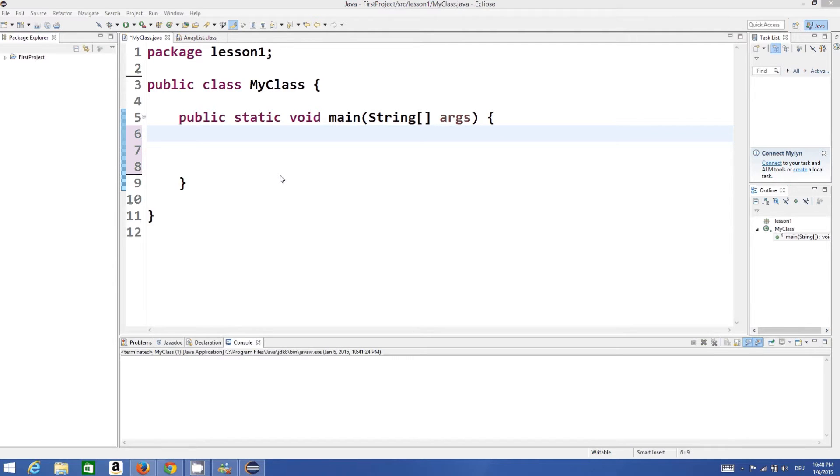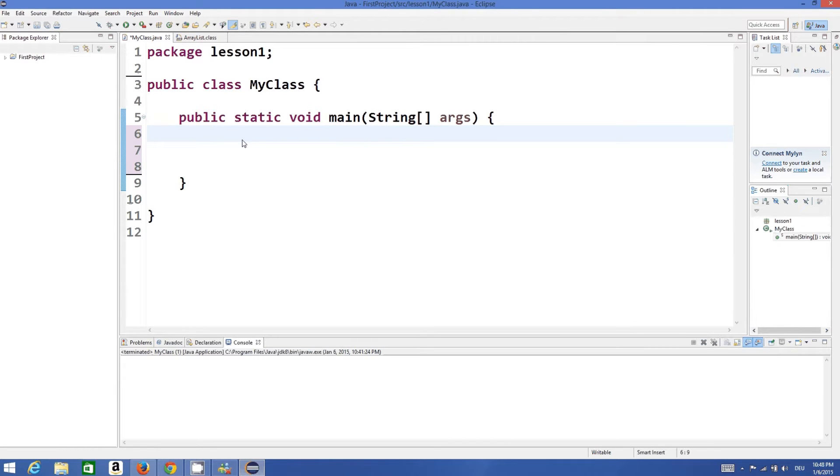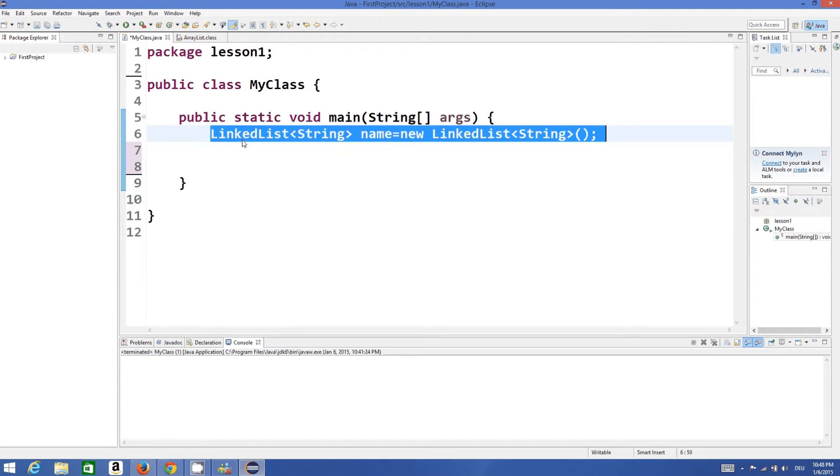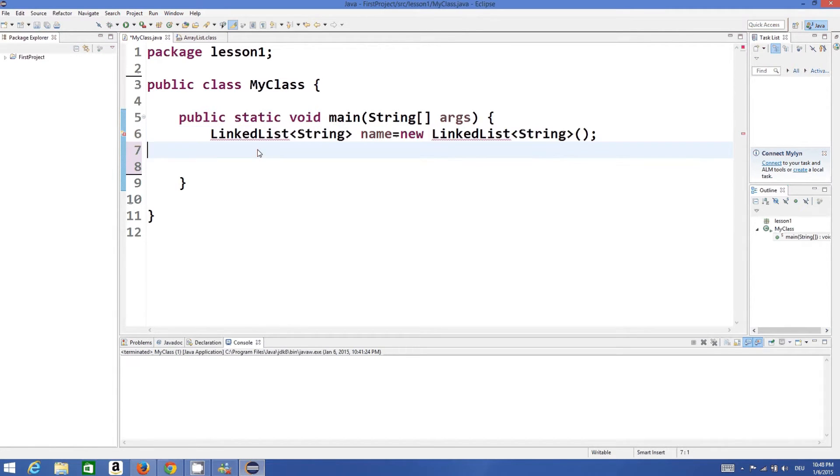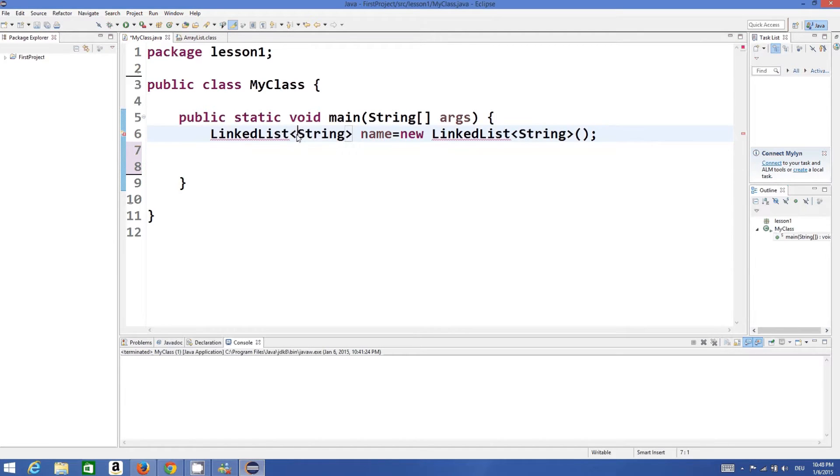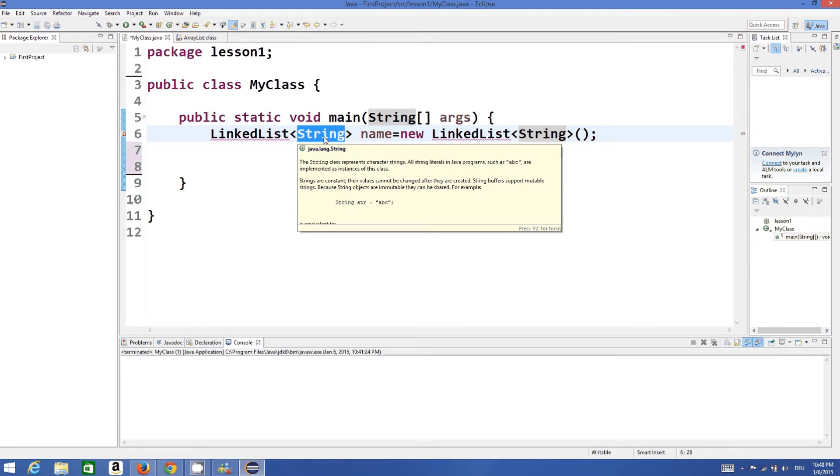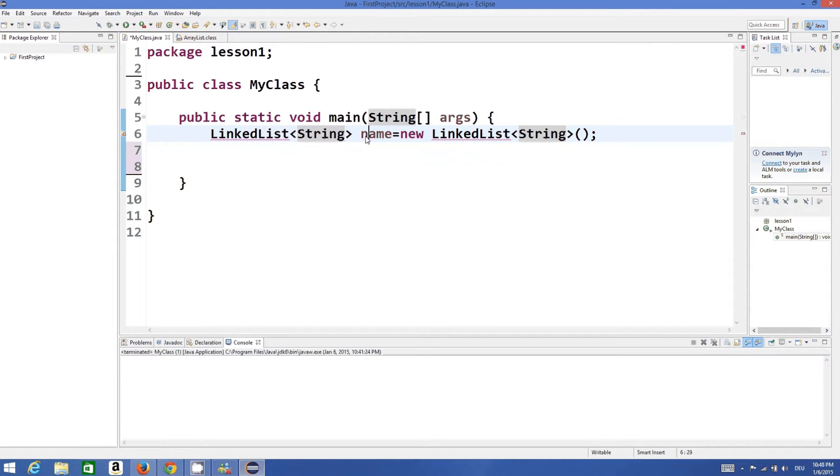So let's see how we can use linked lists in Java. First of all, to declare a linked list you need to use this keyword called LinkedList and in angular brackets you give the data type of the list you want to make, and then you give your variable name equals new instance of LinkedList.